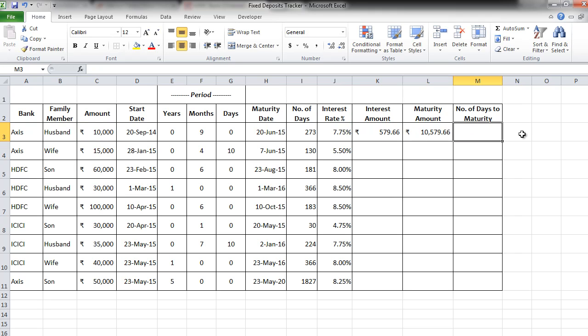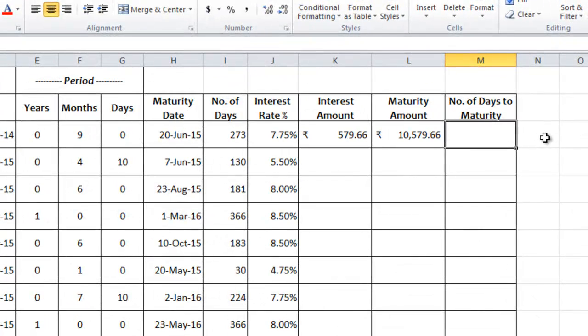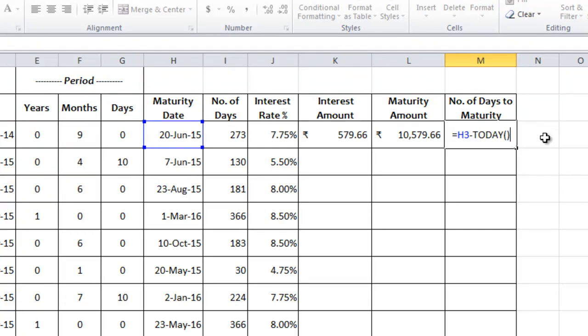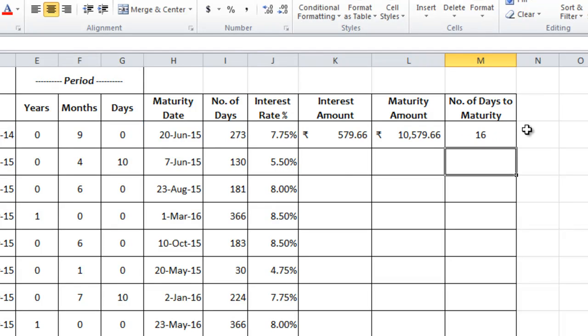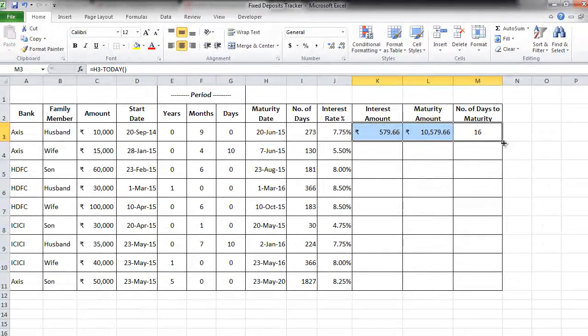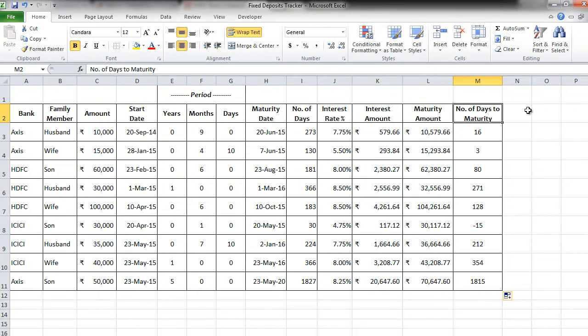Now what we need to find is the number of days to maturity. Meaning from today after how many days is this particular fixed deposit going to mature. For this we will use a beautiful formula which is maturity date minus TODAY and simply close the bracket. TODAY will automatically fetch the system's date and update every day. So you don't have to manually change anything. Pressing enter. So we know that for this particular FD there are still 16 more days to go for it to mature. Let's copy all these three formulas down for all the FDs. Wow! In one shot we know the interest amounts, the maturity dates, the maturity amounts, the number of days to mature.